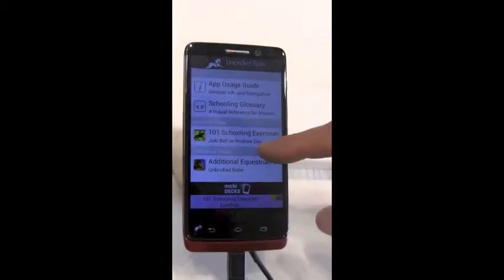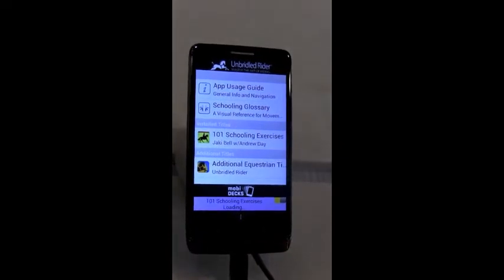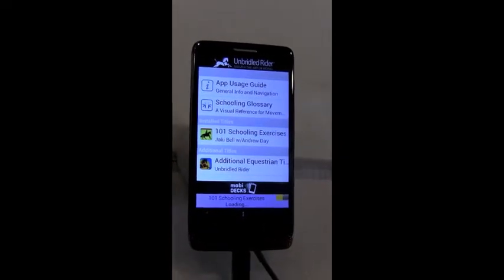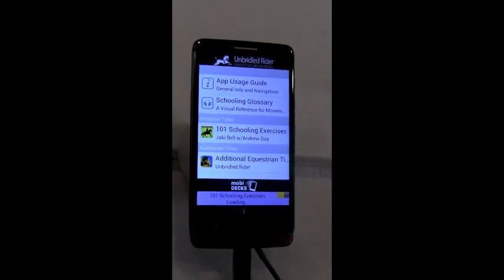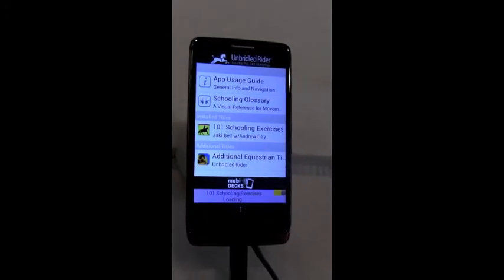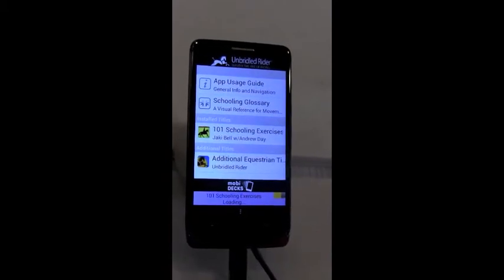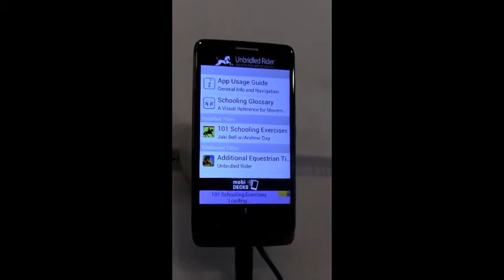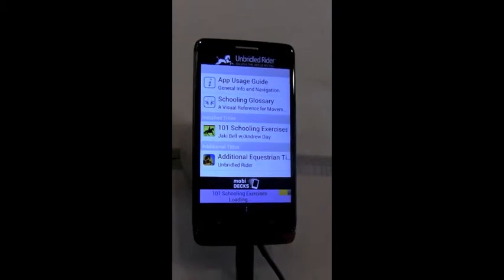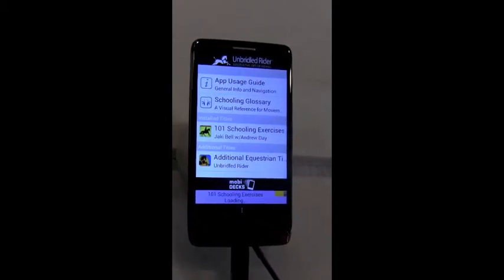We're about halfway through. The screen's just timing out now, so I'll wake it back up. This phone is a Droid Mini by Motorola, one of the Verizon phones. Now we're just waiting. The next segment should be more exciting, so we'll do other things while that's downloading.